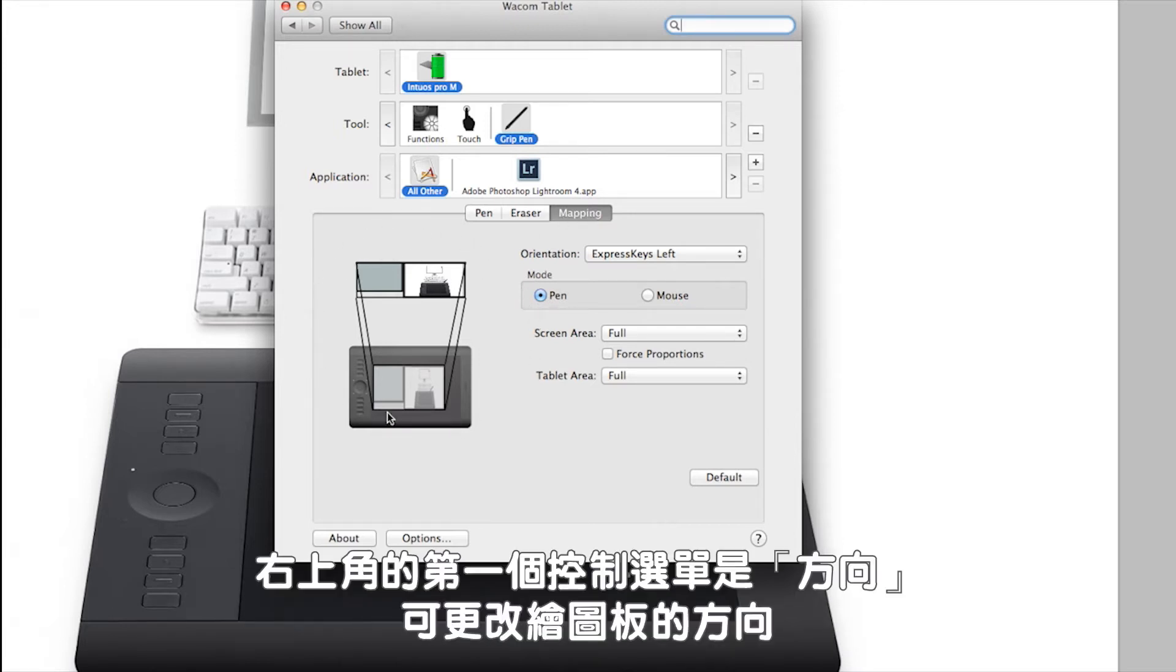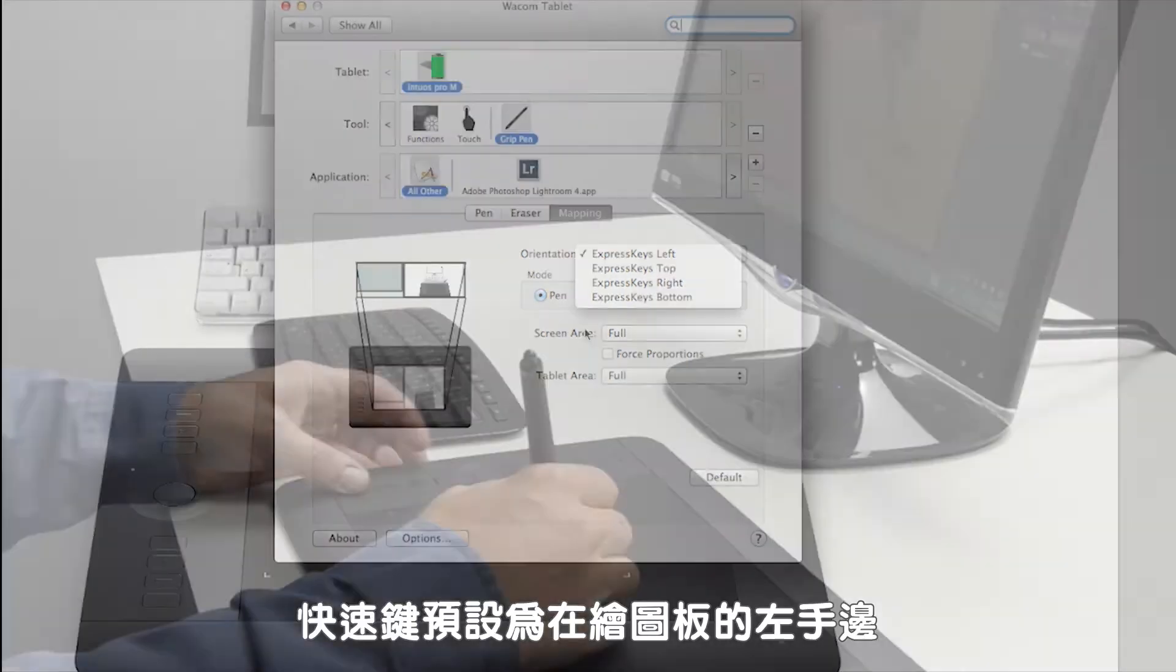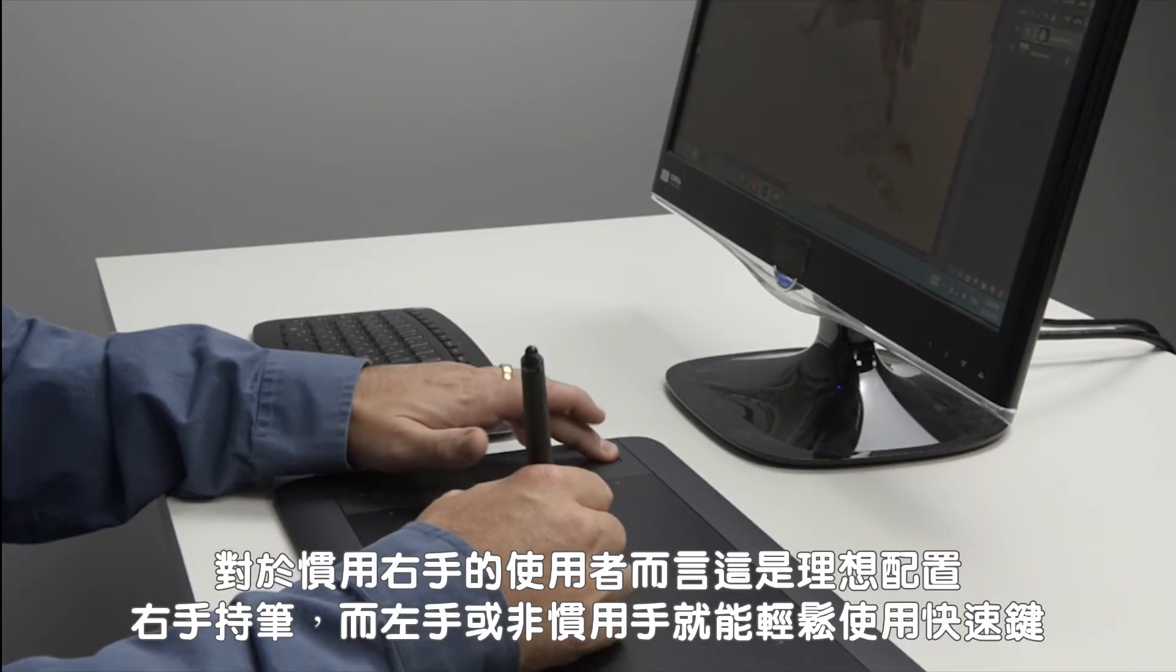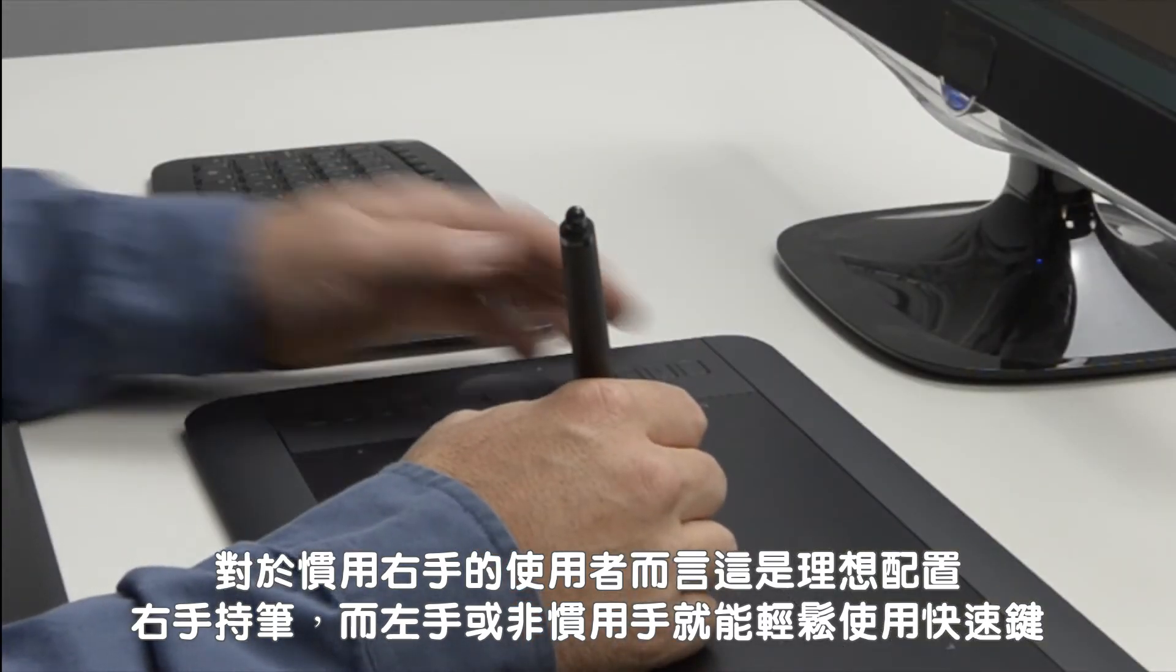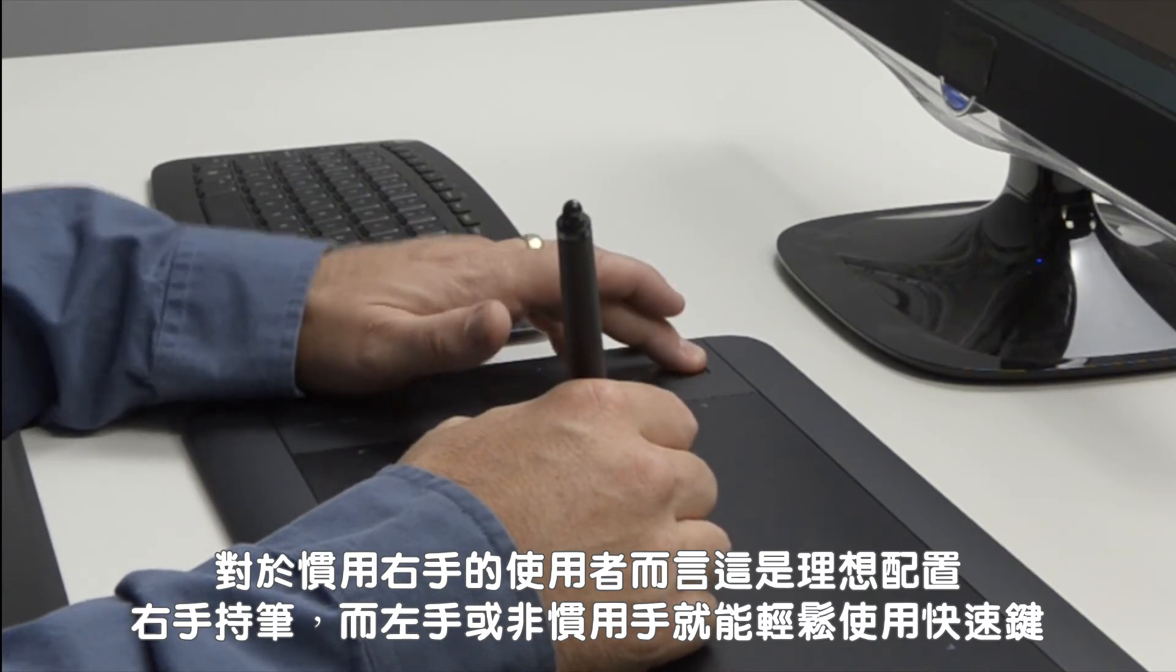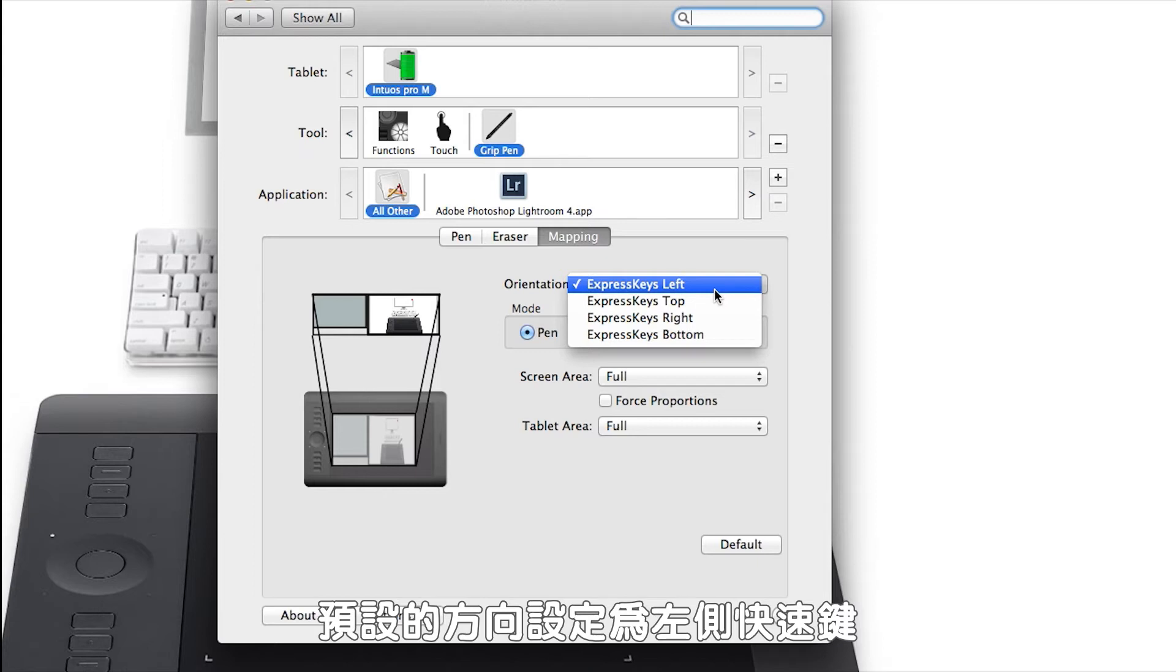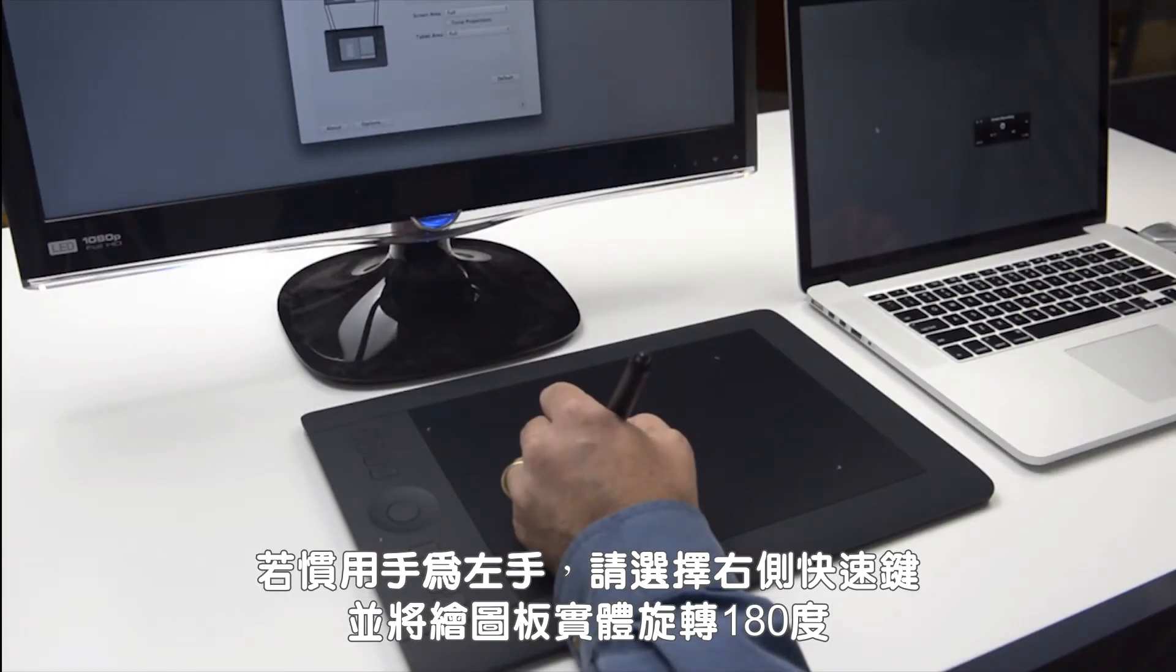In the upper right, the first control menu you'll see is orientation. This allows you to change the orientation of your tablet. By default, the express keys will be on the left side of the tablet. This will be the ideal configuration for right-handed users because the right hand will hold the pen and your left or non-dominant hand will have the express keys easily available. The default settings for the orientation will read express keys left. If you're left-handed, choose express keys right and you'll want to physically rotate the tablet 180 degrees.